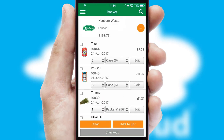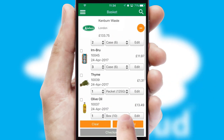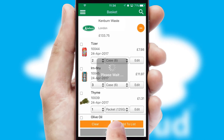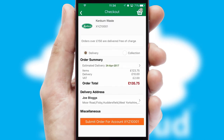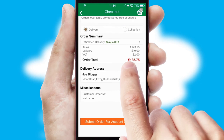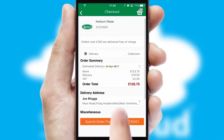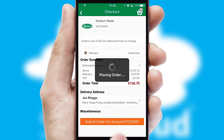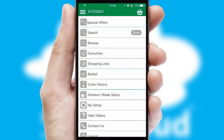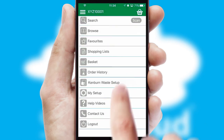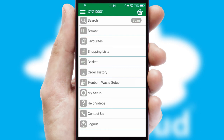Once the basket is complete, all the order information will be presented at the checkout. SwiftCloud also supports click and collect functionality. Finally, after submitting the order, you and your customer will receive a PDF confirmation, and the order is imported into your ERP system.